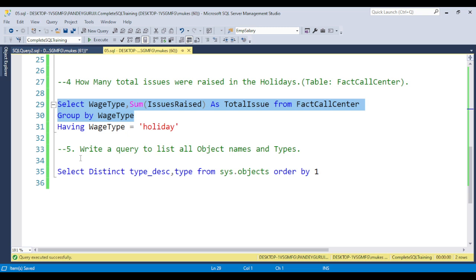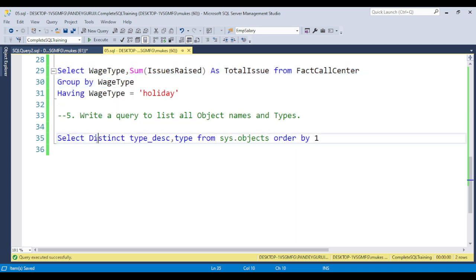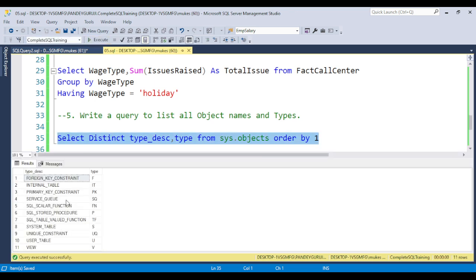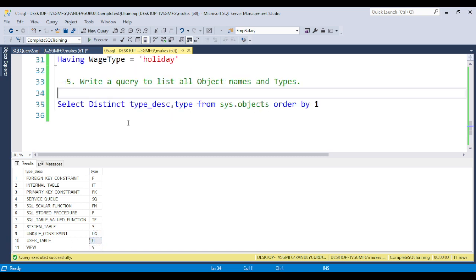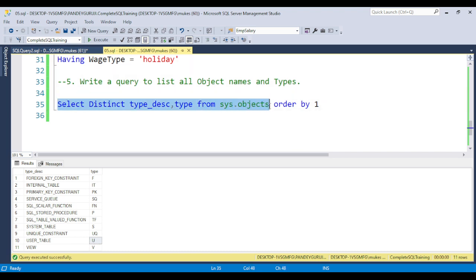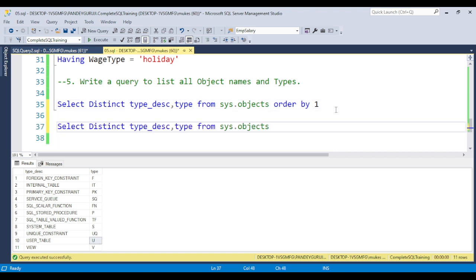Basically in SQL Server we have different types of objects — like tables, stored procedures, triggers, and functions. To find the list of all objects, you can use: SELECT DISTINCT type, type_desc FROM sys.objects — you will get all the object names and types. If you require the user tables, the type code is 'U'. So: SELECT * FROM sys.objects WHERE type = 'U' — you will get all the user-defined tables available in the database.